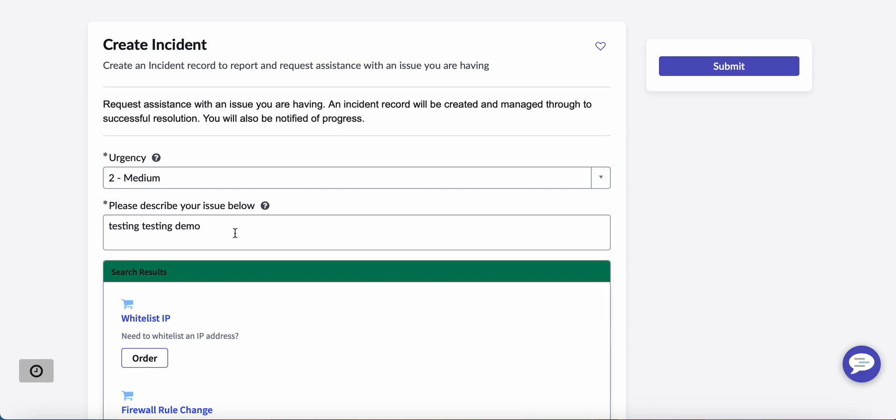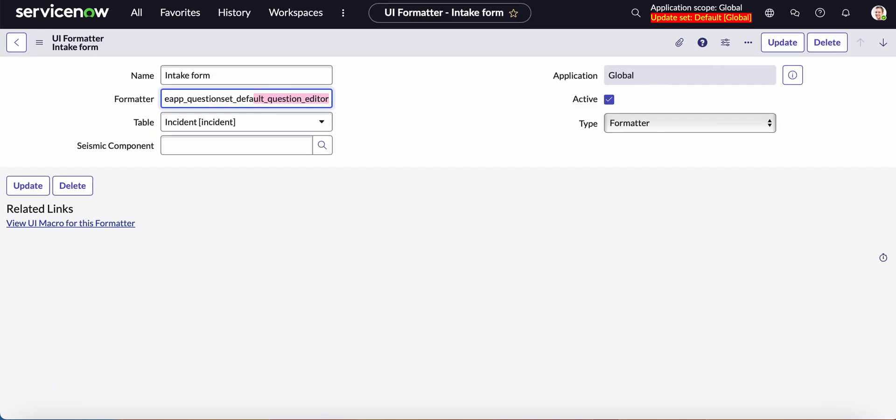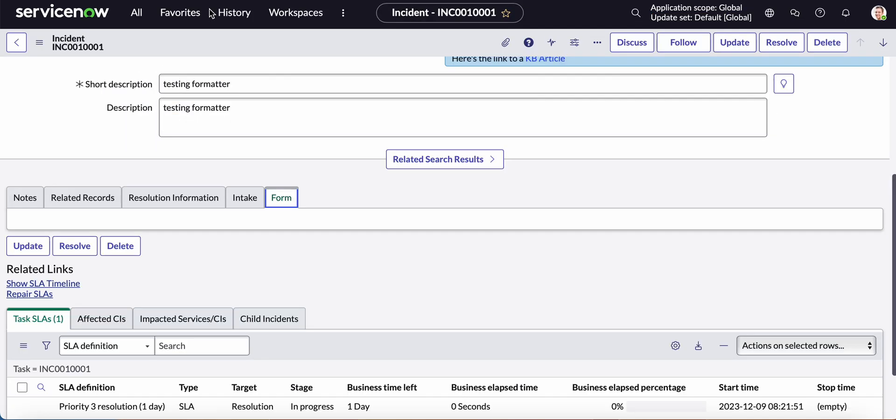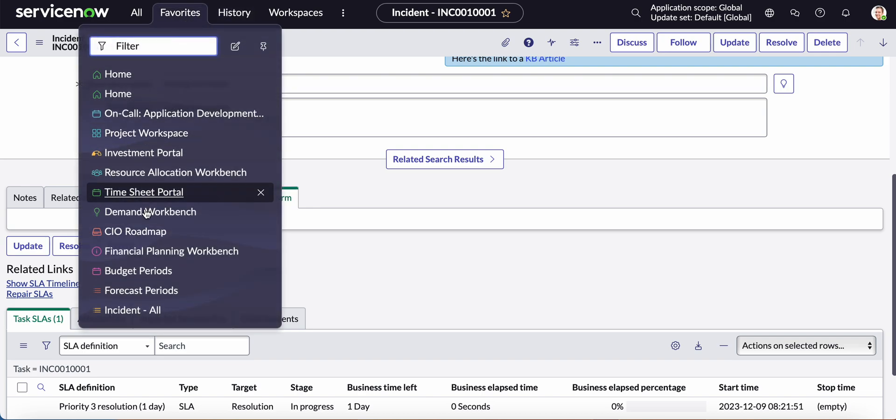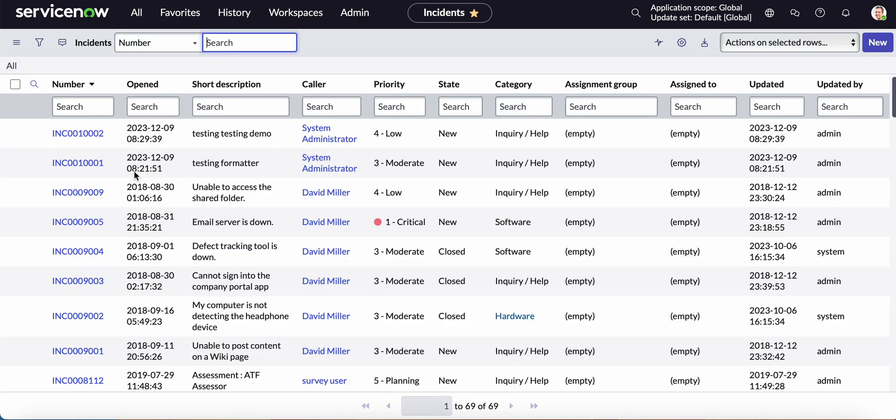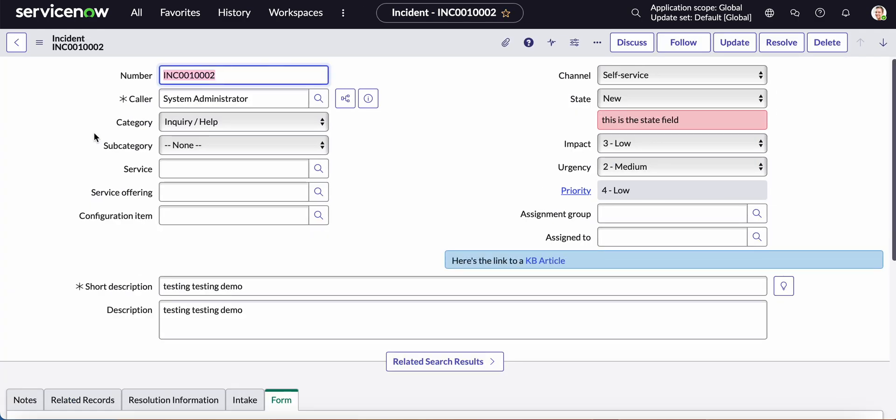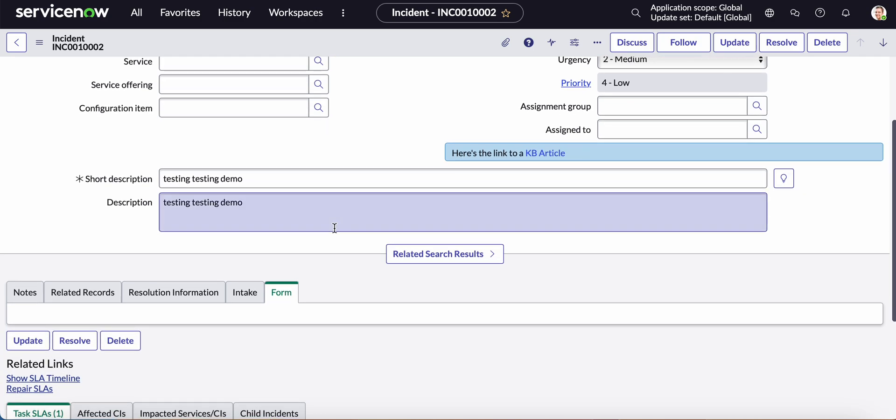So let's go ahead and submit this. Okay and our record number is this. So let's go to incident. Let's see, here it is.